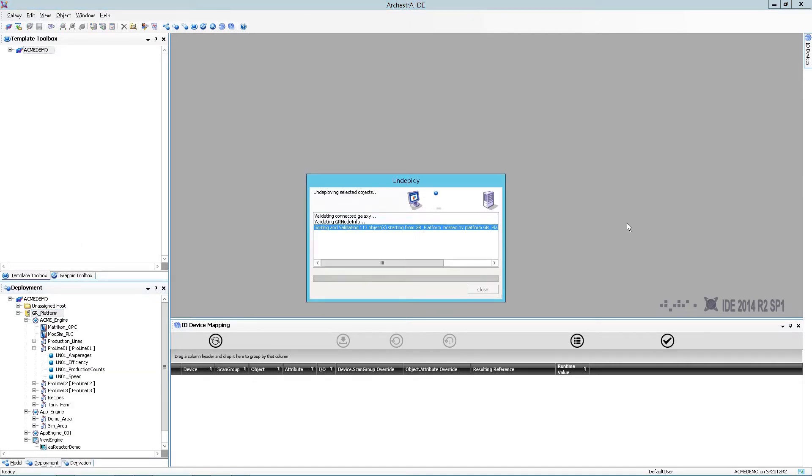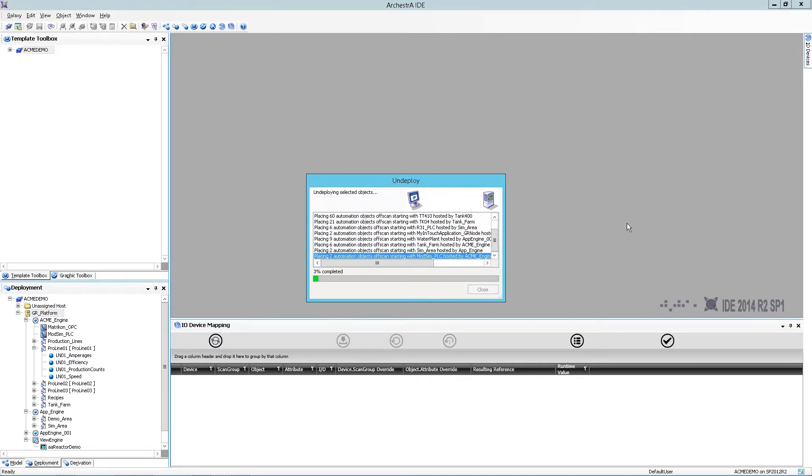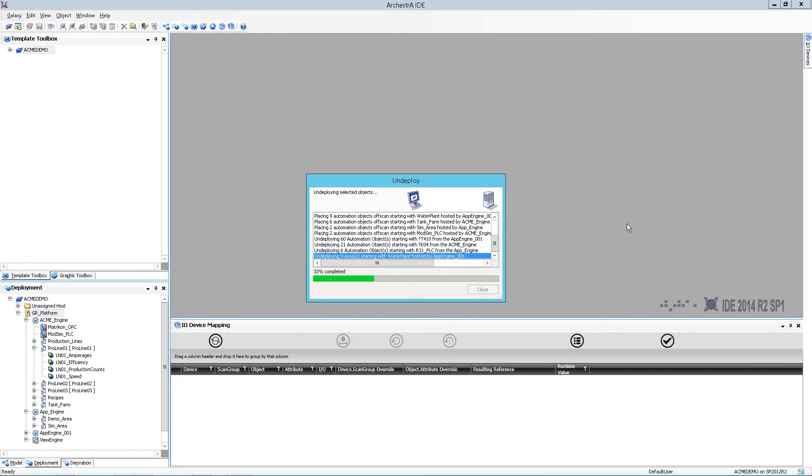The reason being, when I restore the Galaxy onto another system or when I migrate it, the Galaxy itself will be undeployed. Now you may be able to do this in your production environment or you might not. If not, it's not a problem—this is just an optional step.